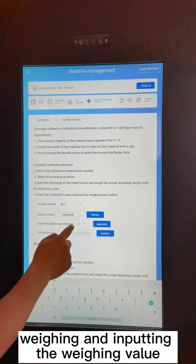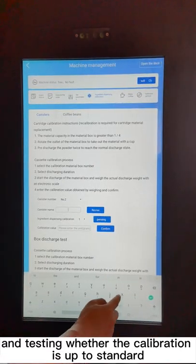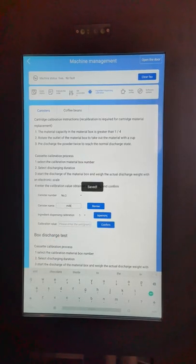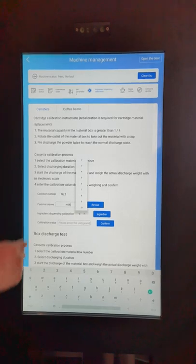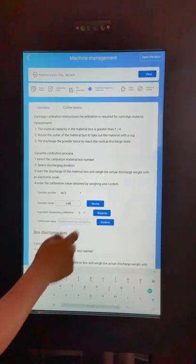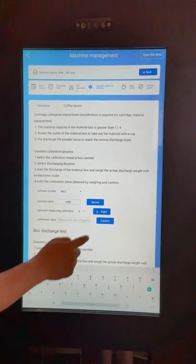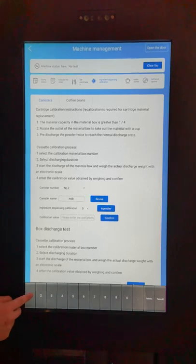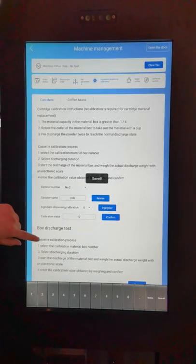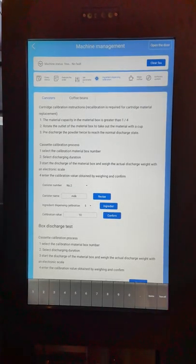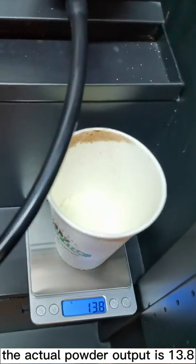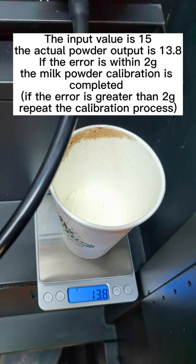Material Calibration Process: weigh and input the weighing value, then test whether the calibration is up to standard. Changing the name of the material box. The input value is 15. The actual powder output is 13.8. If the error is within 2 grams, the milk powder calibration is completed. If the error is greater than 2 grams, repeat the calibration process.